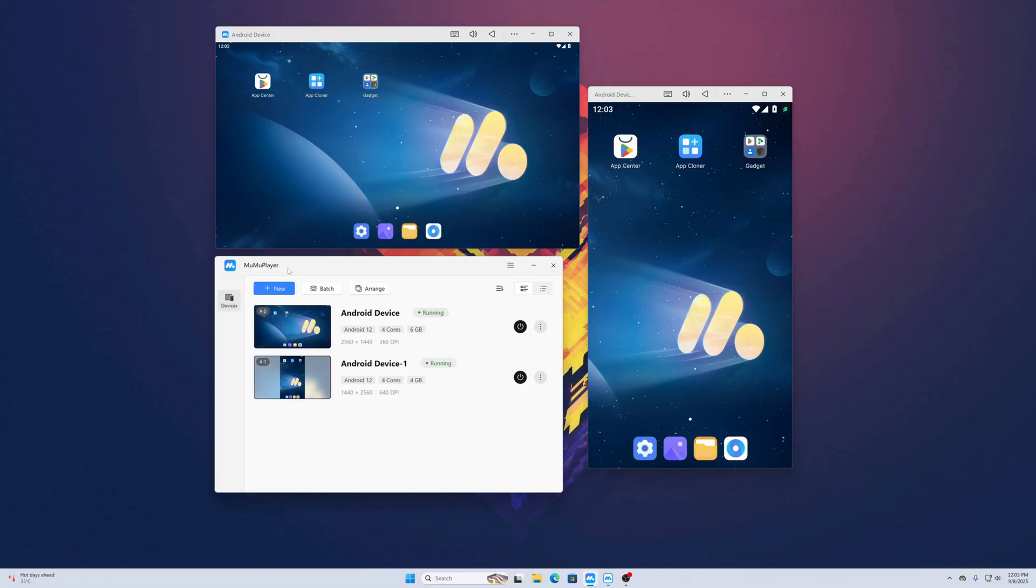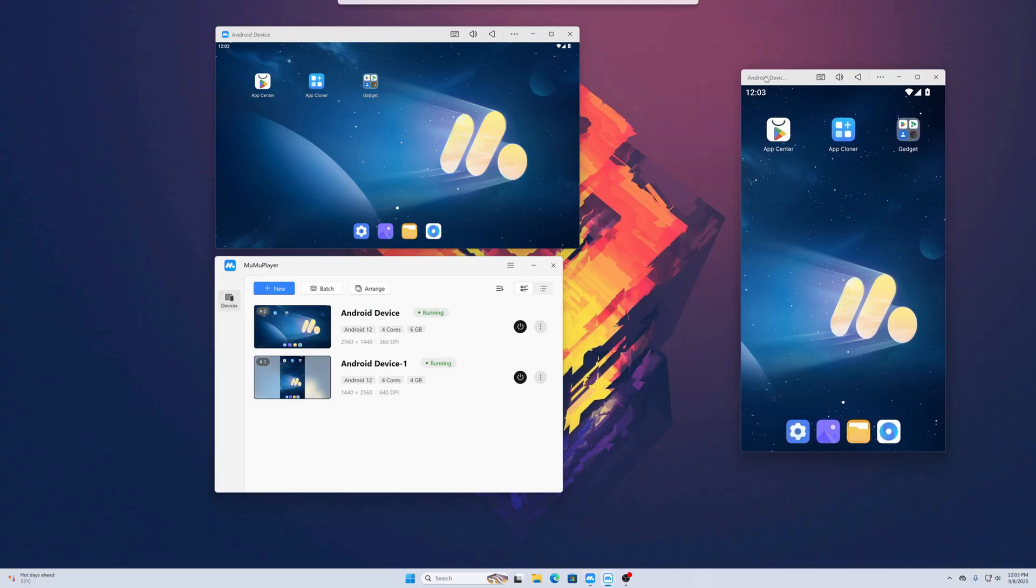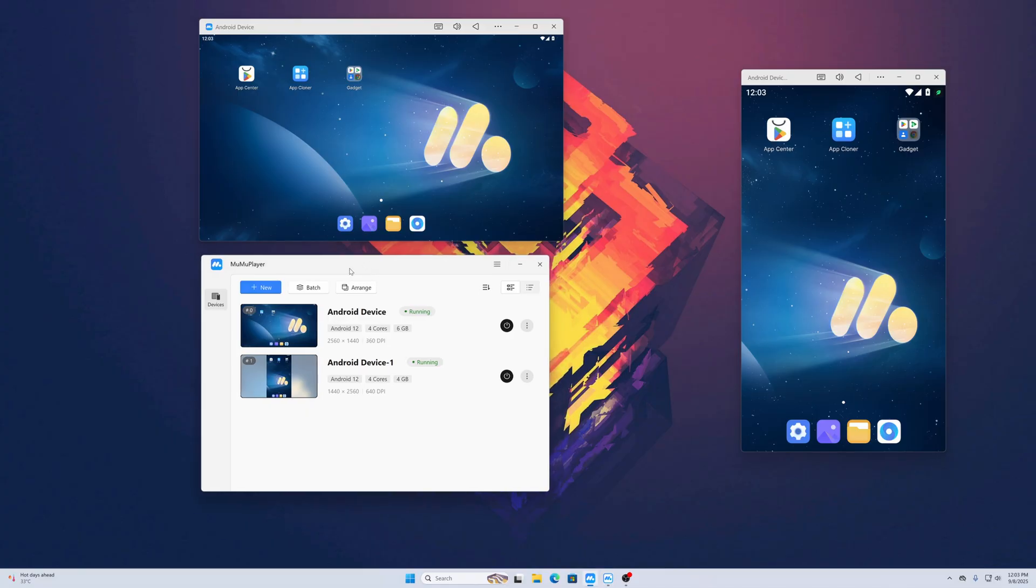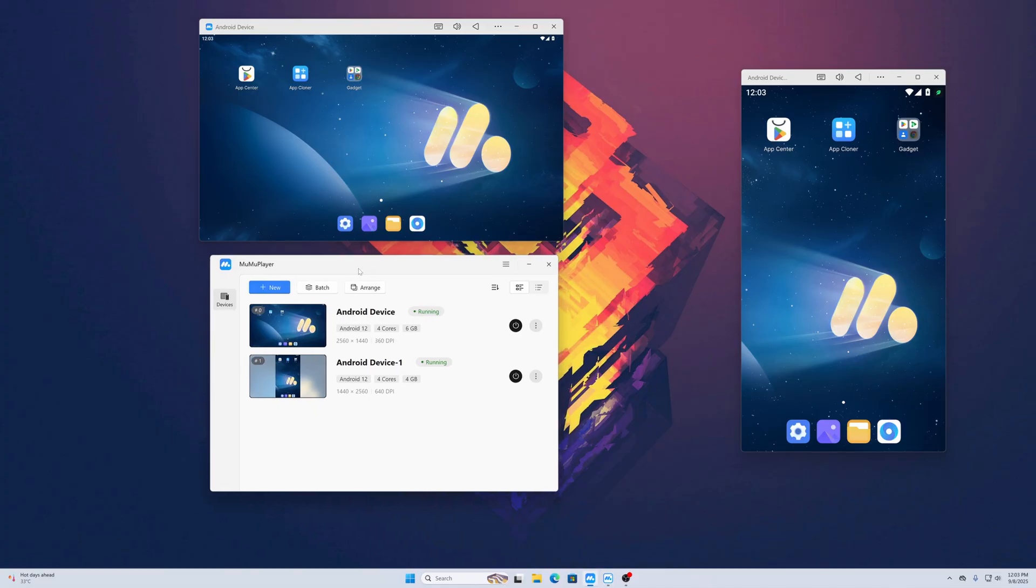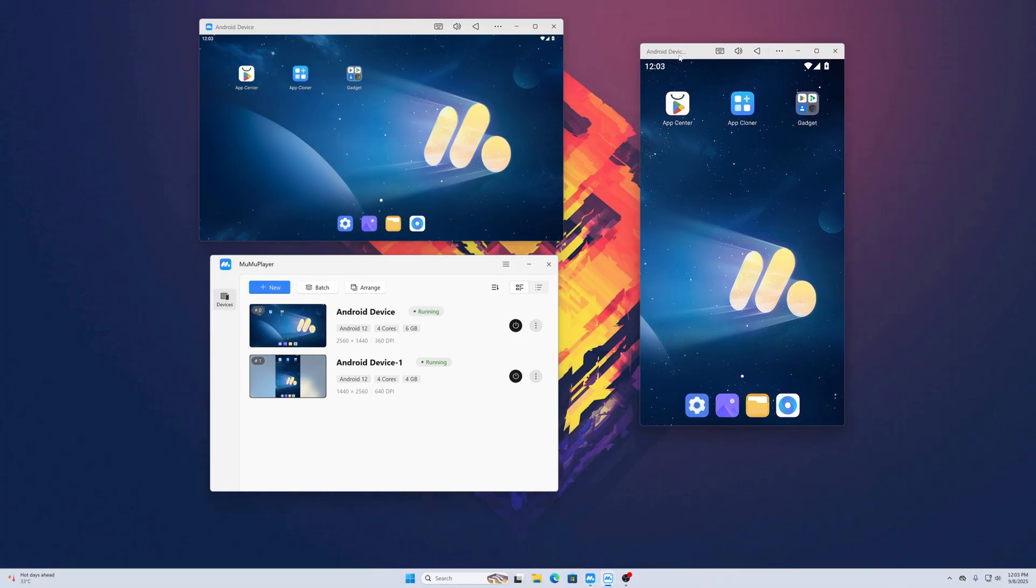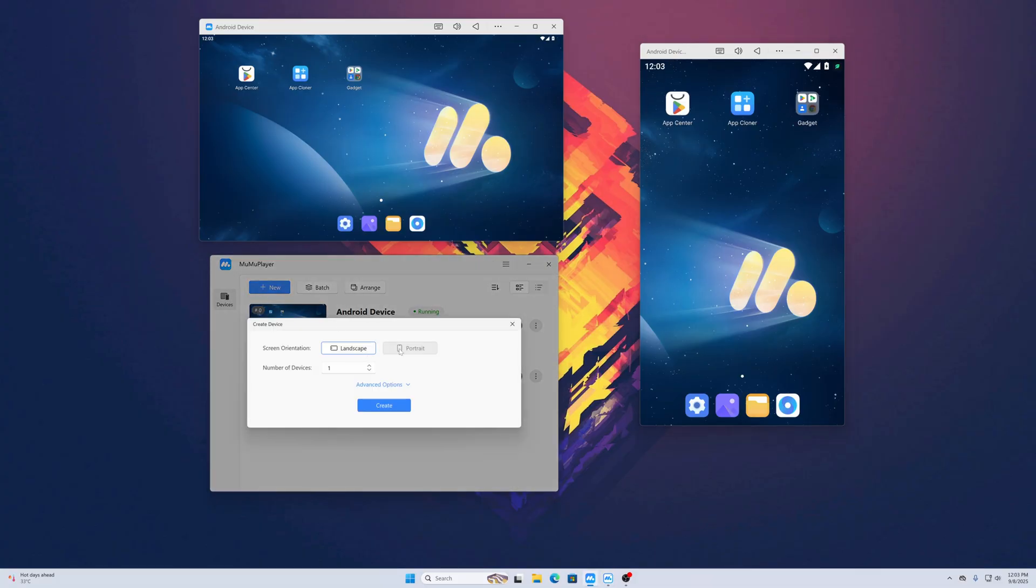Using this MuMu Player Android emulator, you can run multiple Android instances at once on your single computer. Here you can see I have two Android emulators running. If I want to create another one, I just need to click on New, select the screen orientation mode, and select the number of devices.